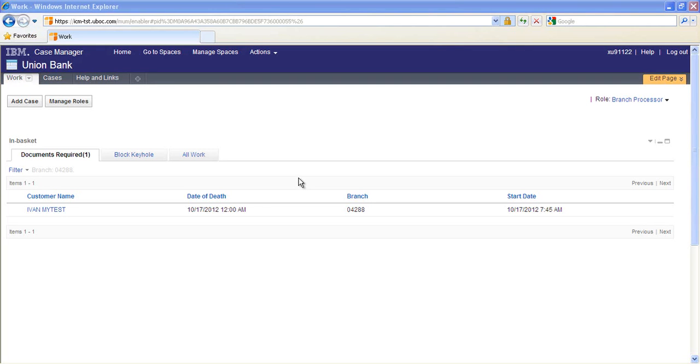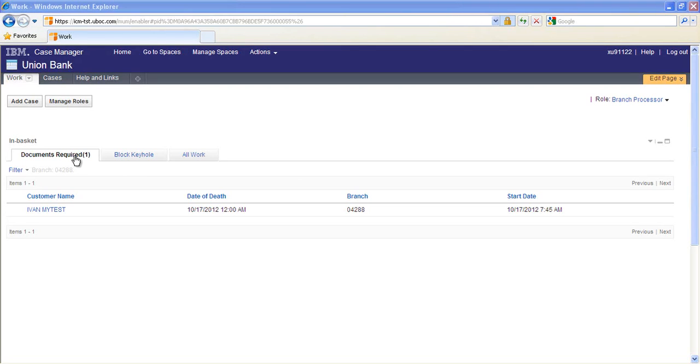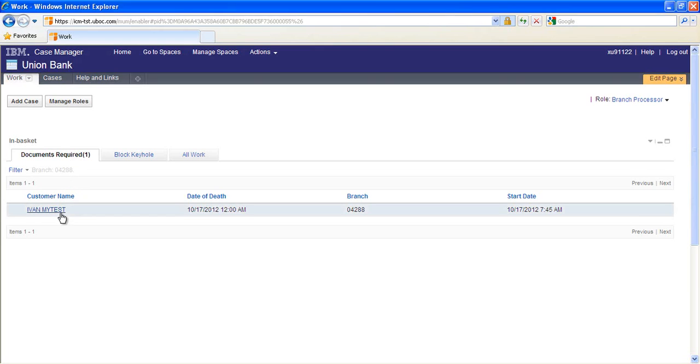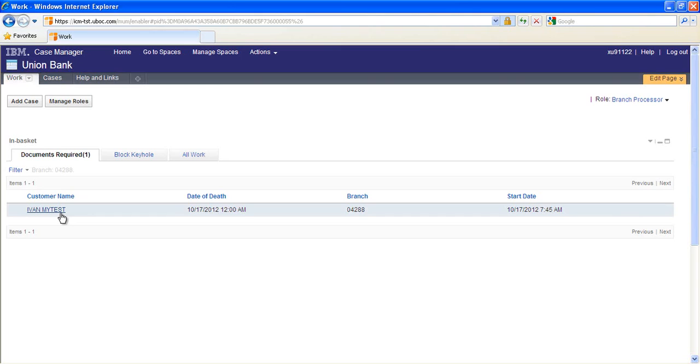Case Manager Client is used by both Branch Associates and the Back Office to act on the requests. InBaskets for each task type allow associates to work specific task types or by viewing the AllWork InBasket to view all open tasks. The Documents Required InBasket contains reminder work items for the branch when required documents are missing, filtered by the branch ID of the currently logged in user. An IBM form is used in the work item step processor to display the missing document list.